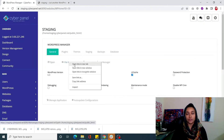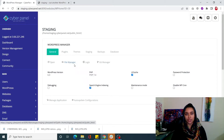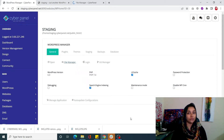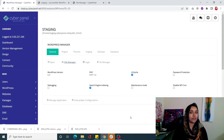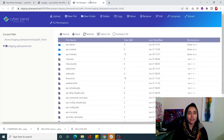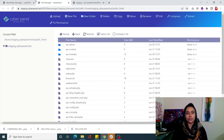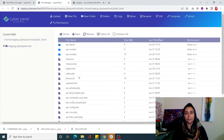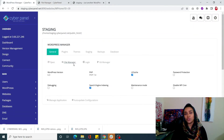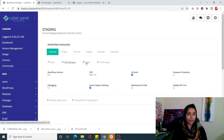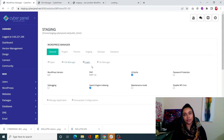Next is File Manager. With WordPress Manager it gives you access to the root files of your WordPress site - you don't need any plugins. Just click on File Manager and you will be redirected to the public HTML, basically the root files of your WordPress site. You can access them right there. Next is Login - many times you forget your password, so you can simply click on that and it will auto-login for you.